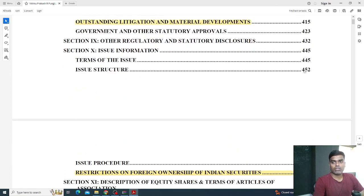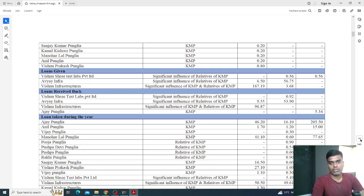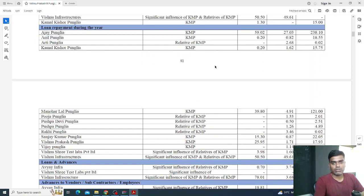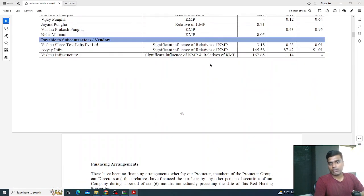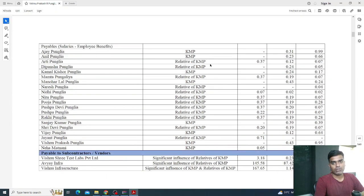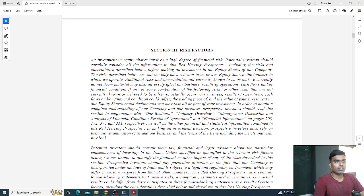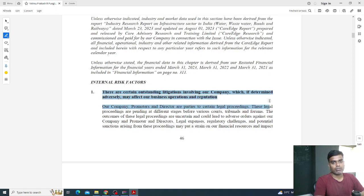I'll type in the page number — note this may differ slightly because the table of contents adds five to six pages that the PDF also counts. Adjusting for that, page 46 in the table of contents corresponds to the risk factors section. You can see this is page 46 and you have the Risk Factors — Section 3.